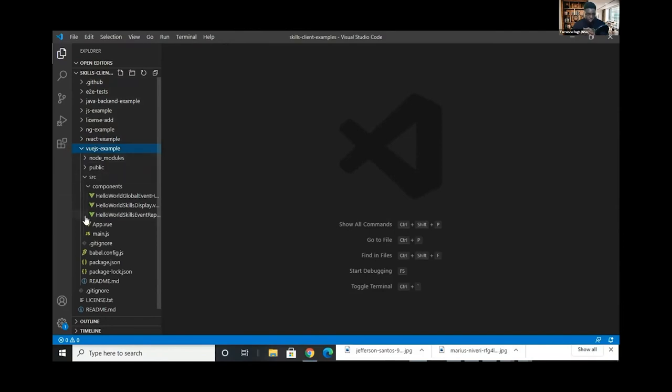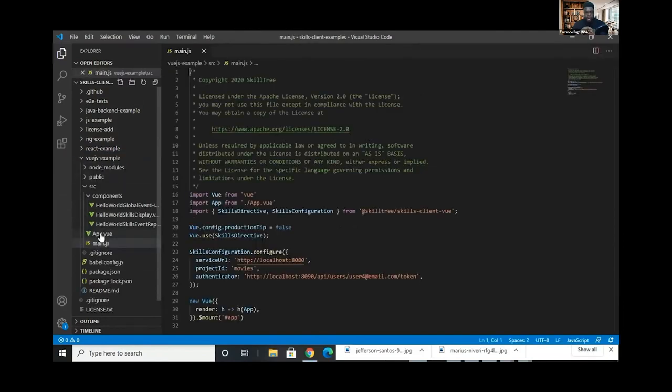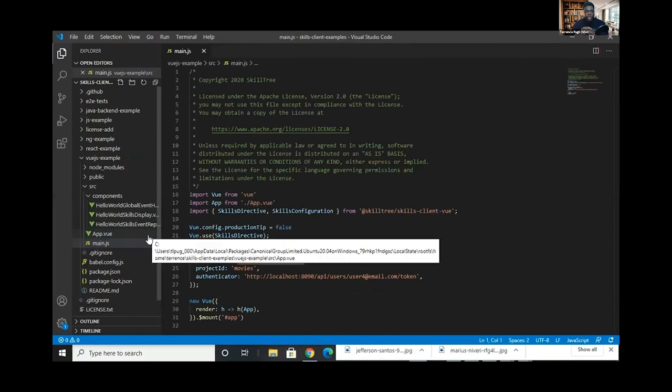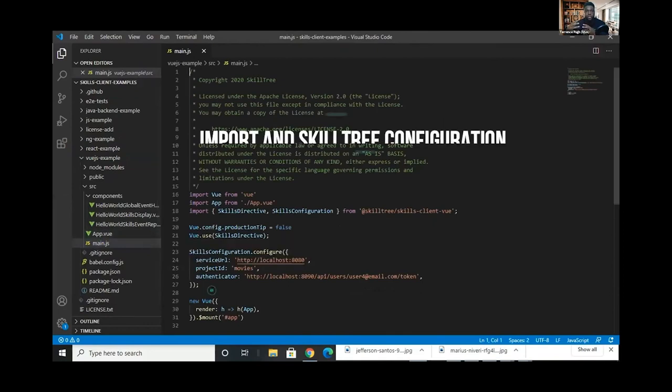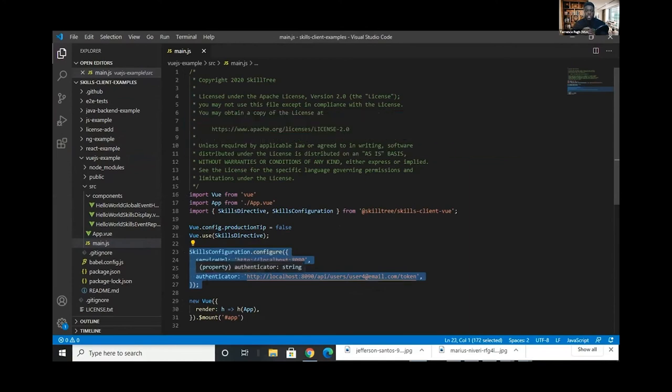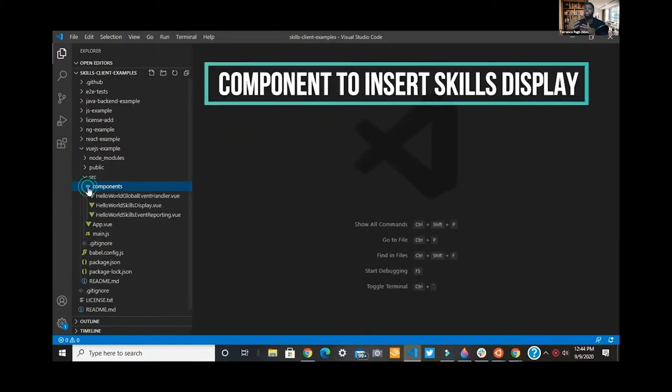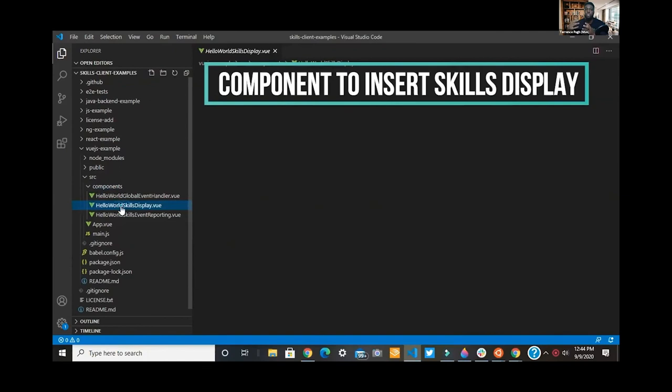We're going to look at the Vue.js example. This should be highlighting here the configuration, the import and configuration on how to communicate with that authentication endpoint, that service we set up a few steps back.